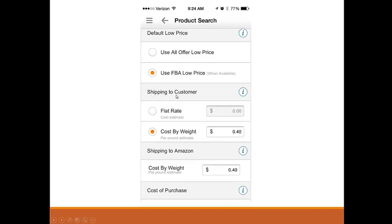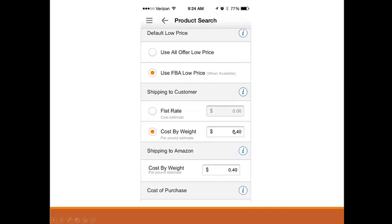Next we have shipping to customer and shipping to Amazon. Amazon has different warehouses around the country. I am located in Florida and my average per pound to send to Amazon is 40 cents. If I have a 50-pound box full of books, I pay around $12. If only one book's profit is $12, all the other books are shipping to Amazon almost for free. You can set this to 40 cents for now, but once you ship your first box to Amazon, you'll have a better idea of your cost to ship, because it depends on your location.